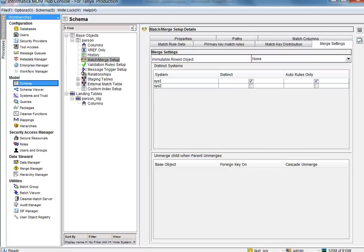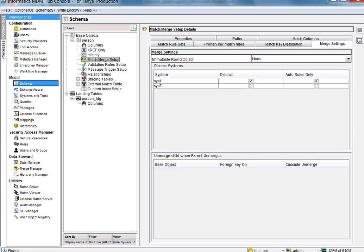To summarize, when a system is marked as the distinct system, records from this system will not match with other records in the same system. If you want the records in the system to be manually consolidated, then also select the auto rules option.